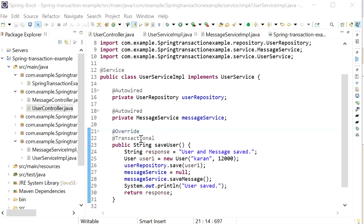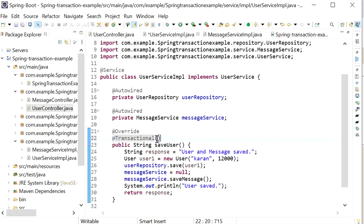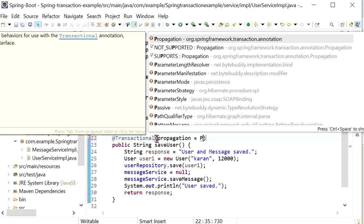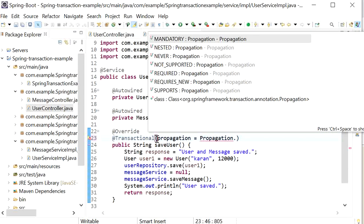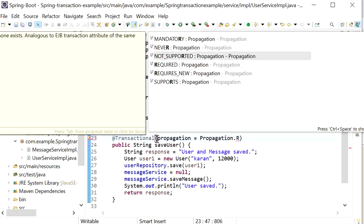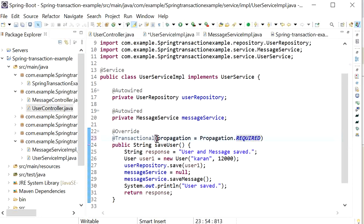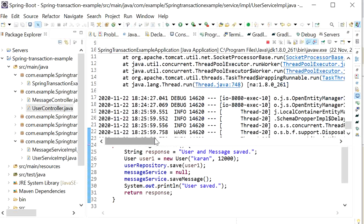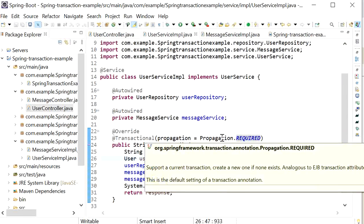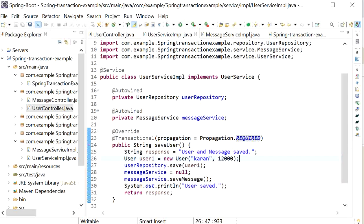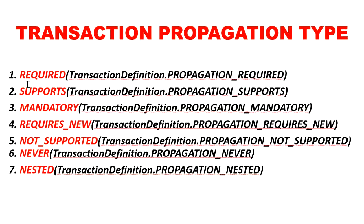Now we will discuss the seven types of propagation levels supported by Spring: REQUIRED, SUPPORTS, MANDATORY, REQUIRES_NEW, NOT_SUPPORTED, NEVER, and NESTED. By default, if you do not declare any propagation type, Spring uses REQUIRED.